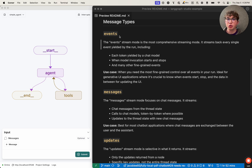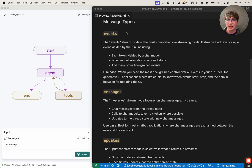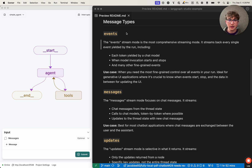The first streaming mode to talk about is the events mode. This is our most comprehensive mode which allows you to stream back every single action occurring inside of your graph or your run as it happens in near real time. There are three main types of events which will be yielded during this streaming mode: start, end, and stream events. Every time something happens inside your run — say you invoke a chat model — you will get an on-type, so in our case chat model, start event. So if you invoke your chat model you'll get back an onChatModelStart.